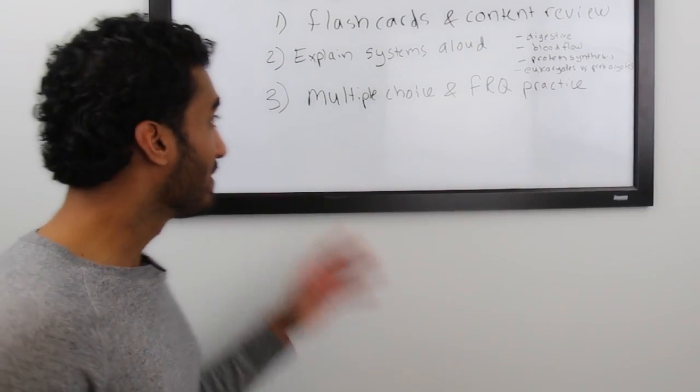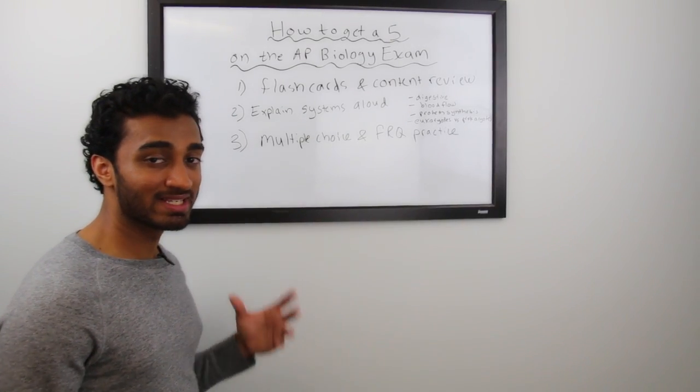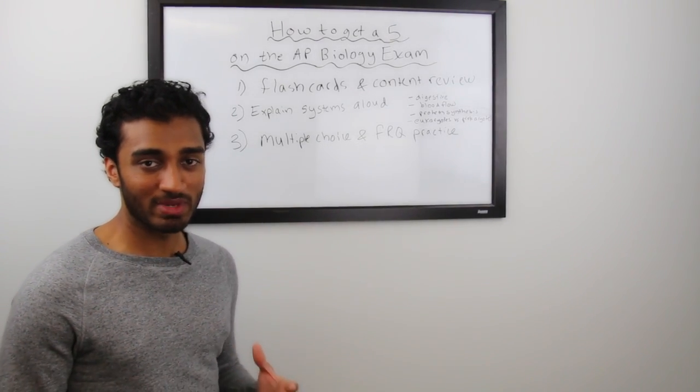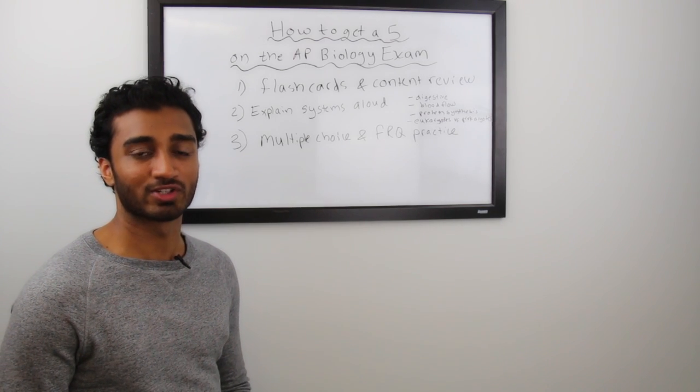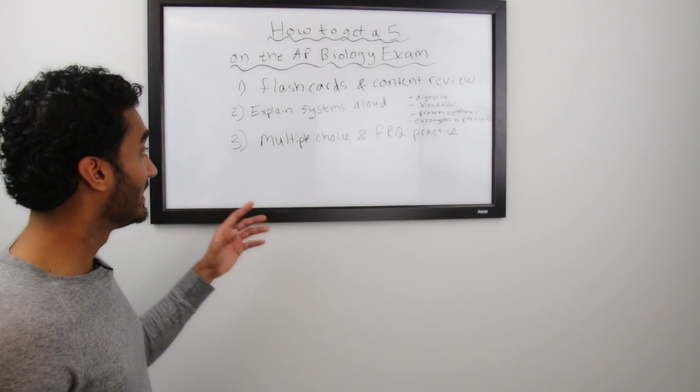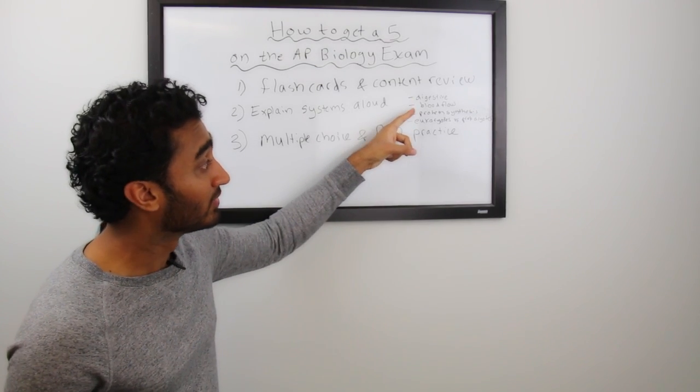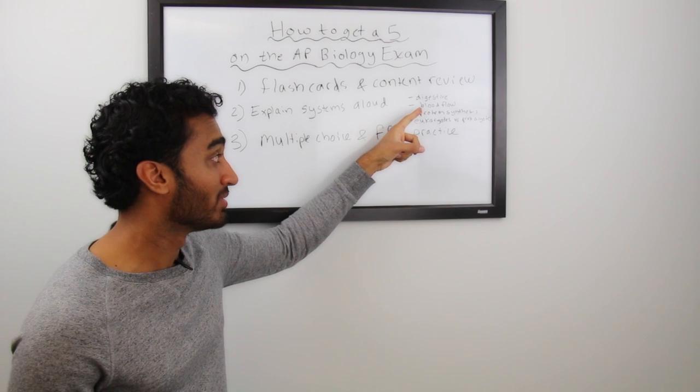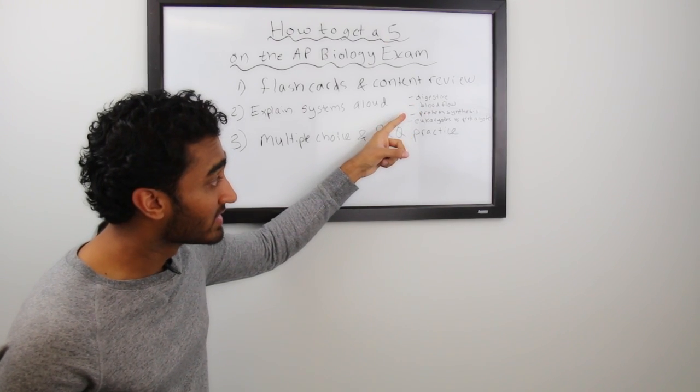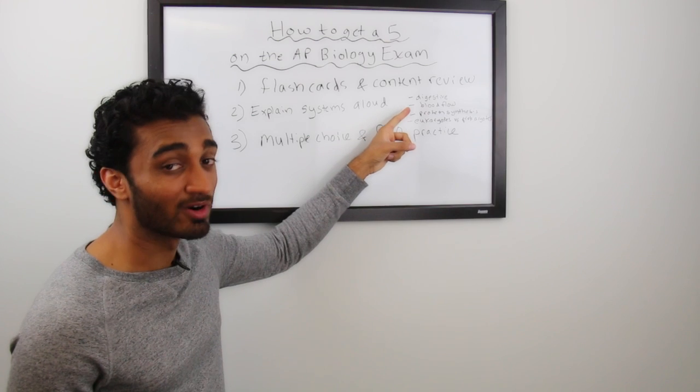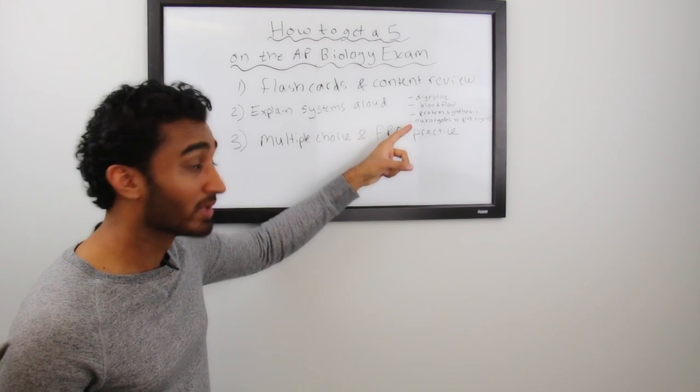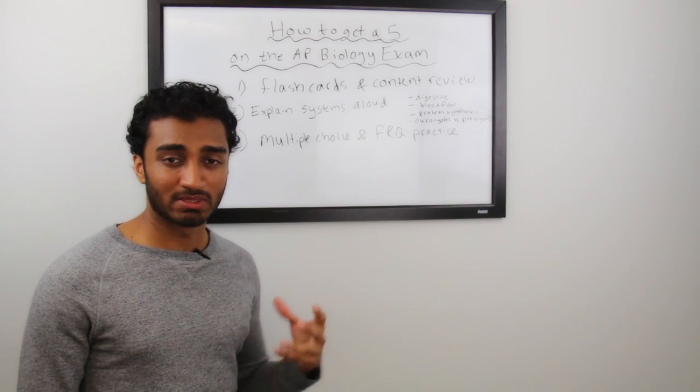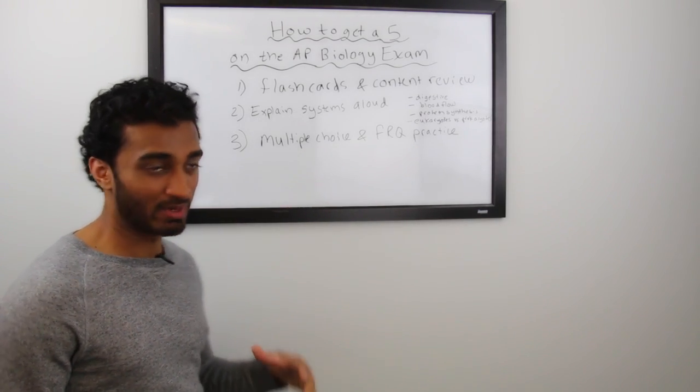Tip number two. Tip number two is explain systems out loud. There are so many systems and concepts being tested on the AP Biology exam. And for here, I've got a few just listed here. You see that digestive system, blood flow, like how the blood flows through the heart and the body, what's the pathway, protein synthesis, you could say DNA or RNA synthesis as well, eukaryotes versus prokaryotes. These are just different concepts and systems that the AP Biology exam tests.